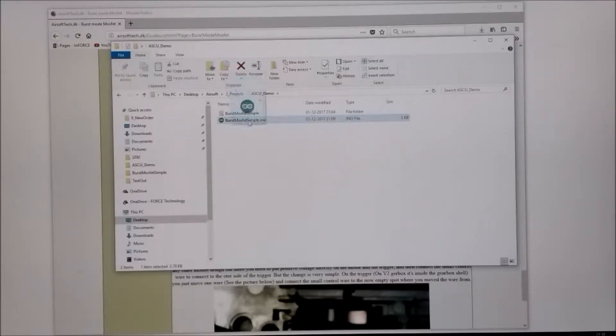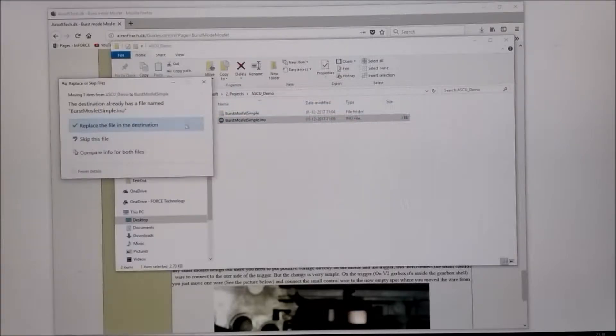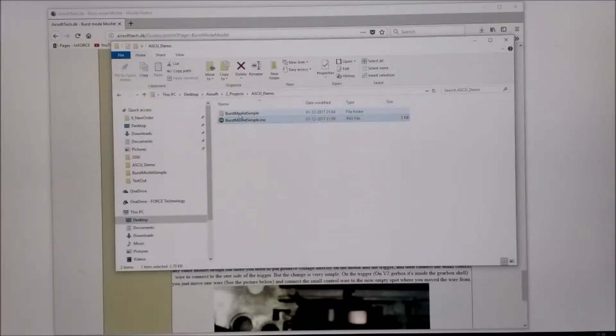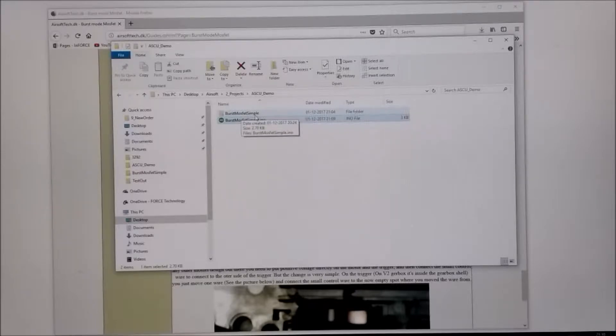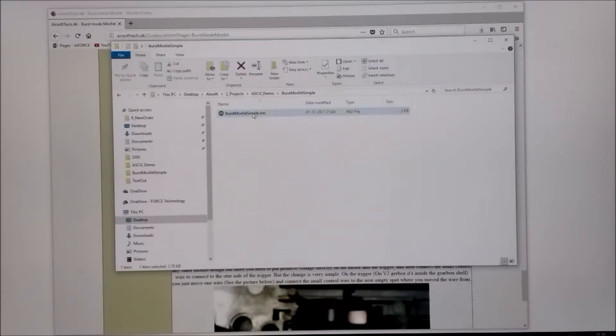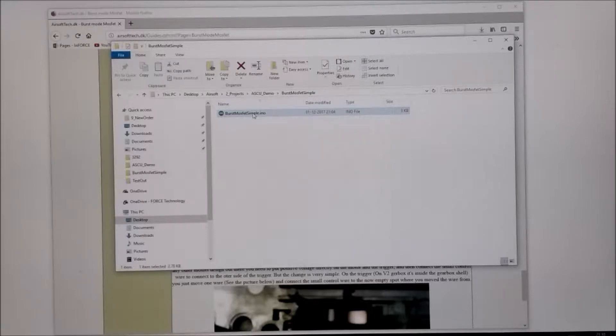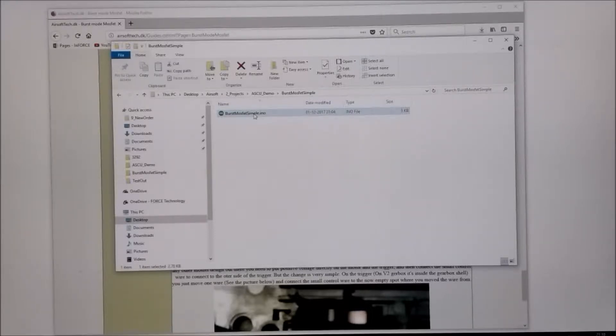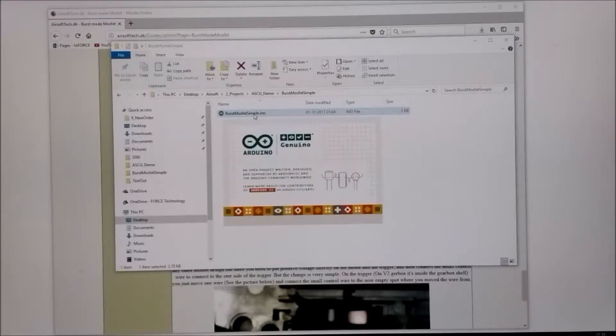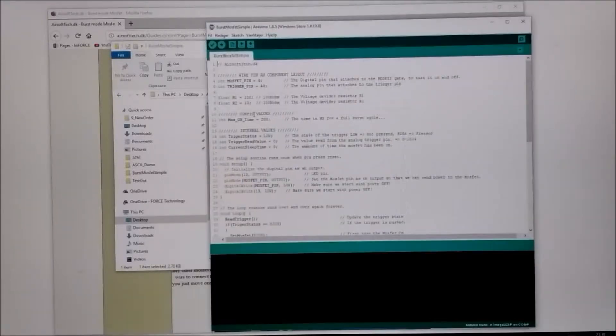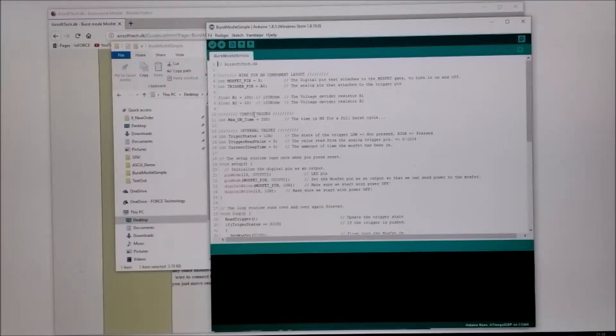Put that inside the Burst MOSFET Simple folder. I have done that already. And if you have the Arduino IDE installed it should open. If you do not have the Arduino IDE installed, go to the Arduino web page and install it. Then you can open up the Arduino sketch.